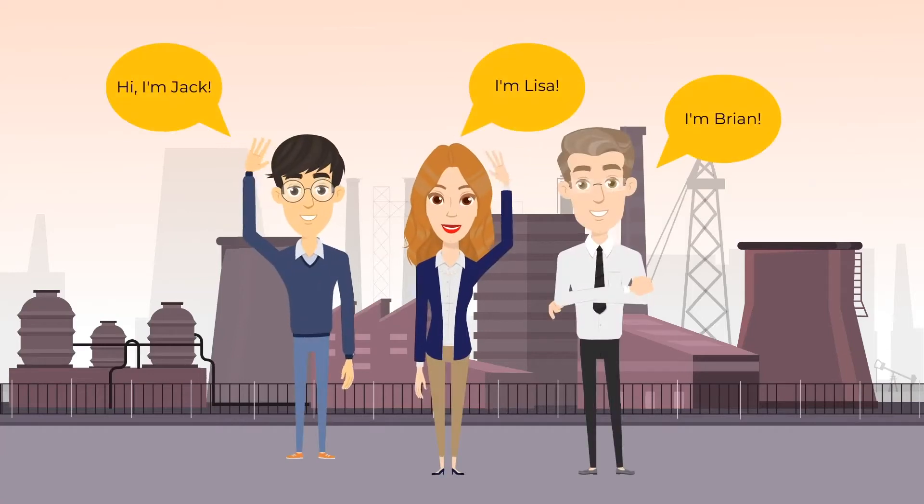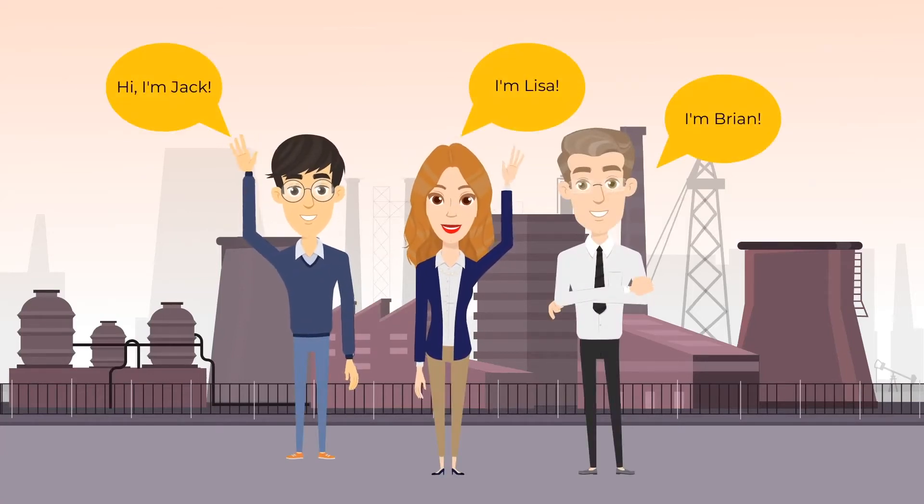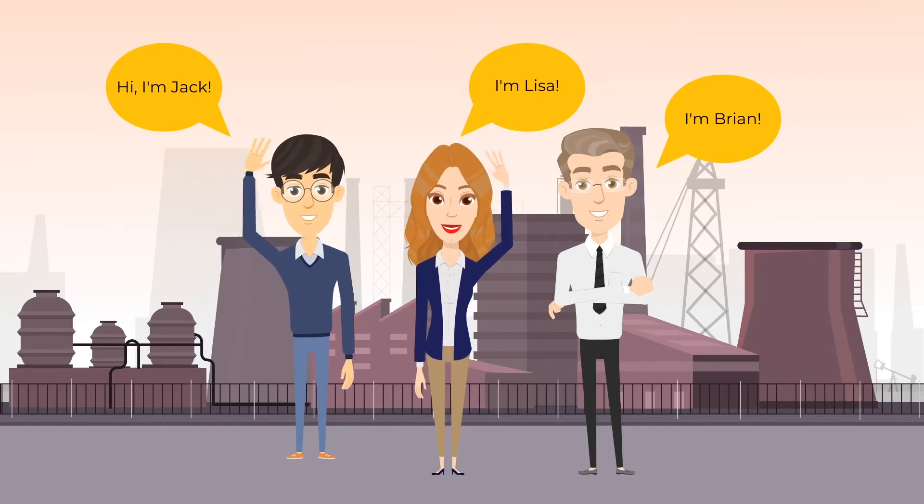Meet Jack, Head of IT, Lisa, the Business Analyst, and Brian, the CEO of National Manufacturing Corporation.